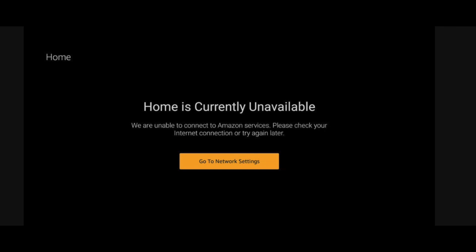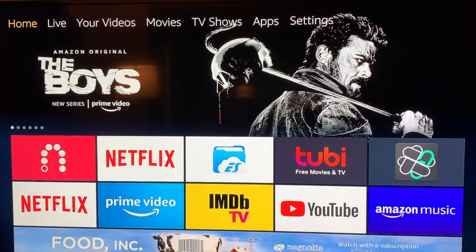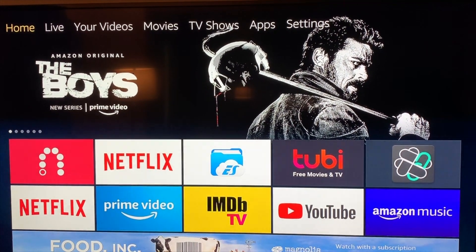Hello everyone, Mike here. I'm going to show you how to do a quick fix if you ever get this very annoying 'Home is currently unavailable' error on your Fire Stick. It should be a simple fix. Here we are on the home screen.